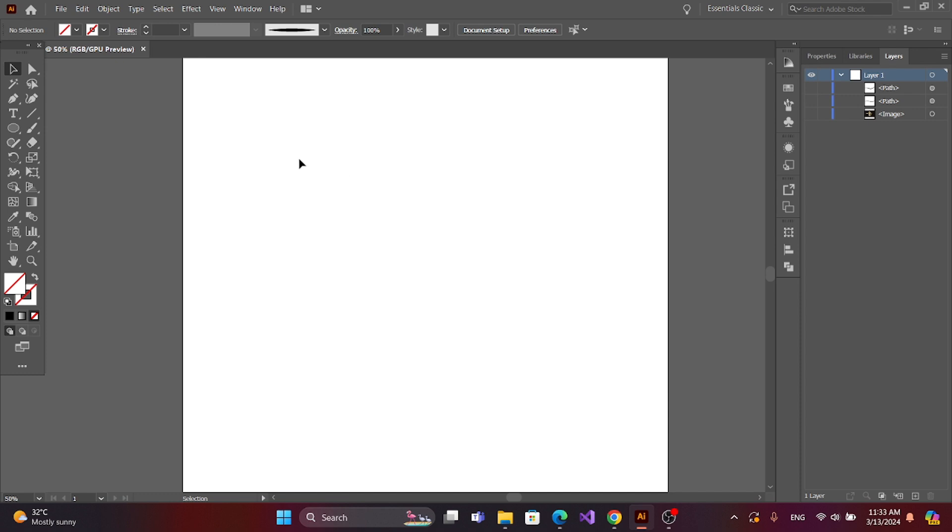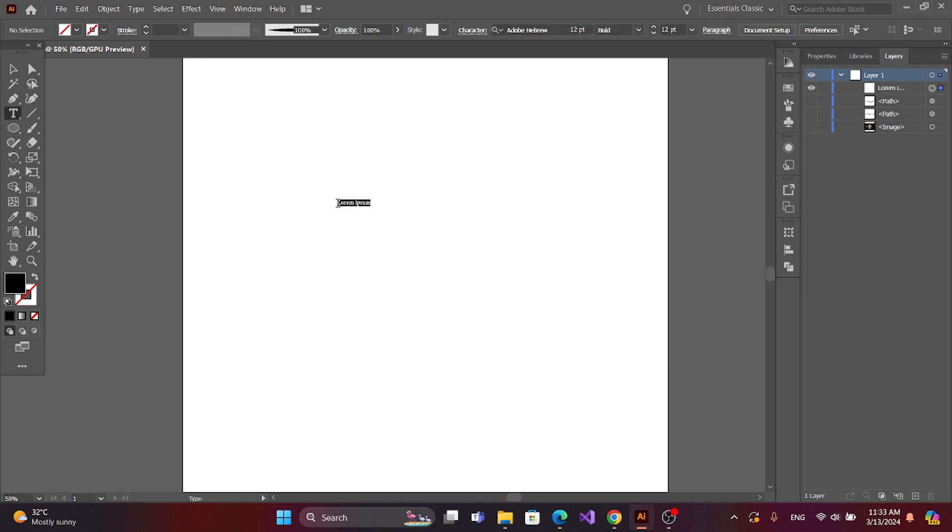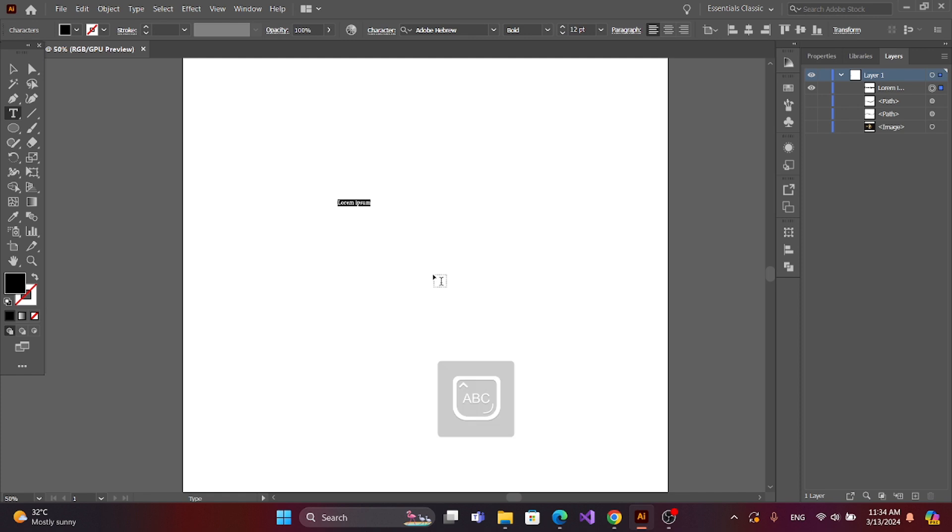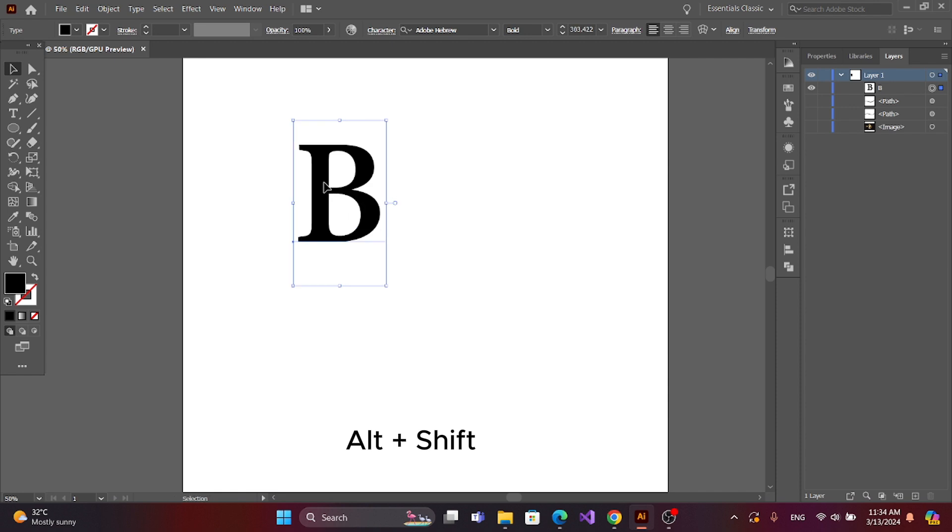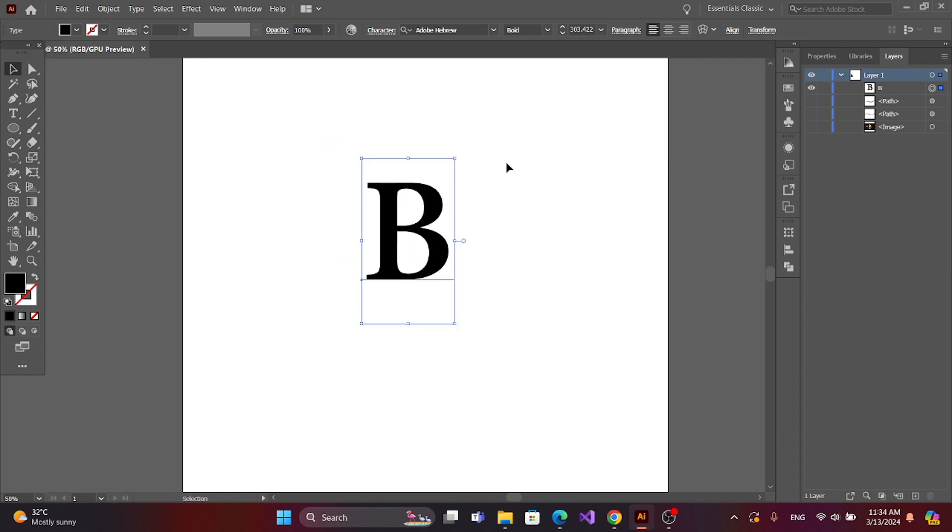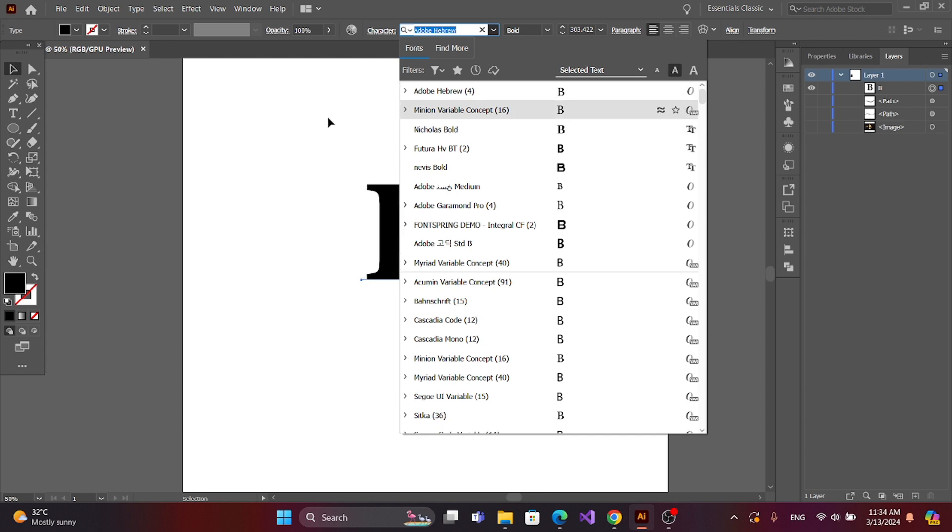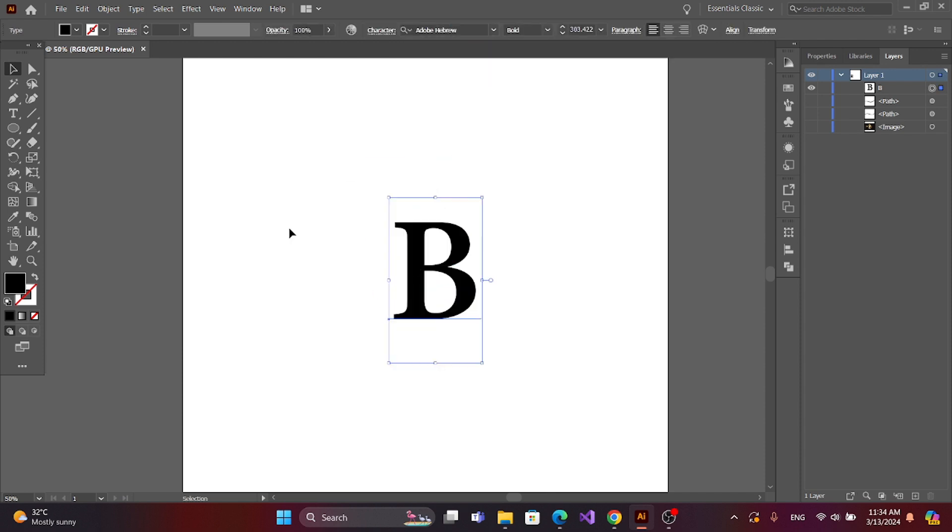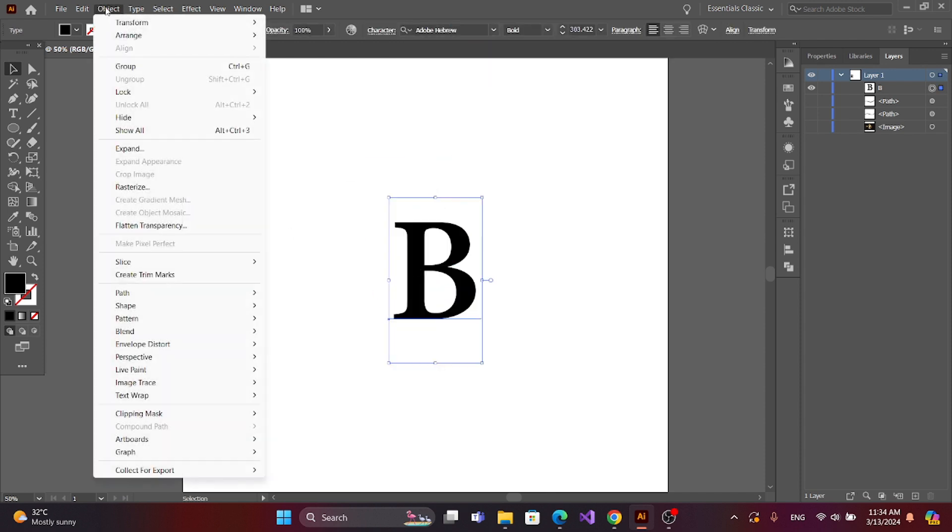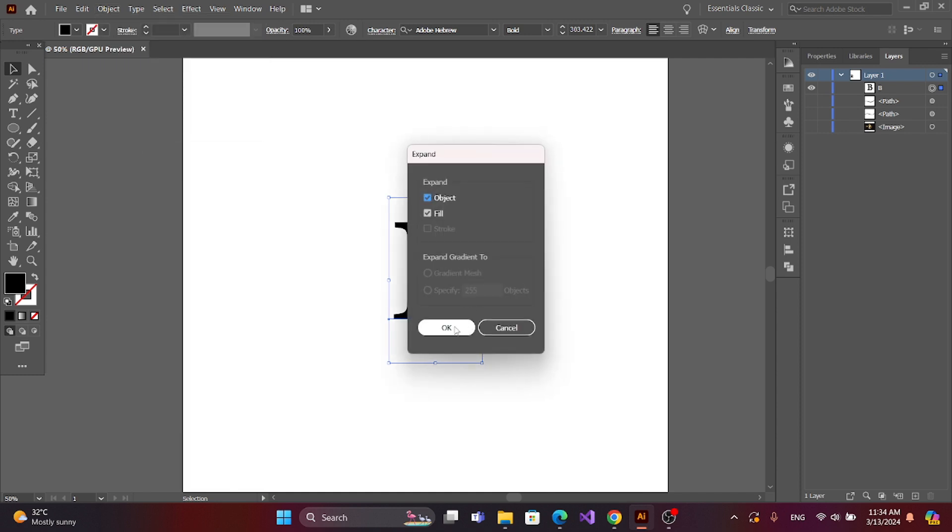Now we start. First, get the text tool and type text. You can resize the text by pressing Alt and Shift, then drag the mouse. You can change the point here. Now go to Object and Expand the text.